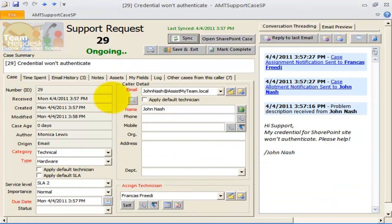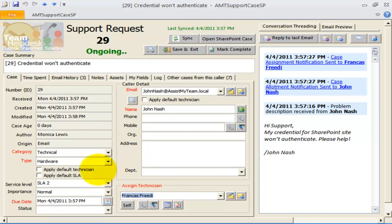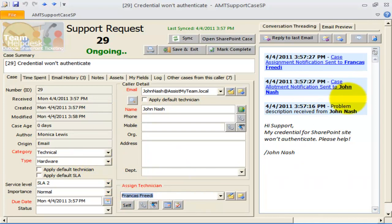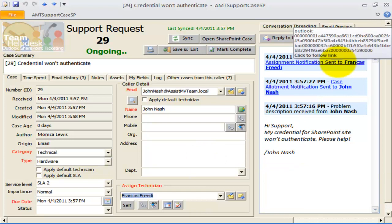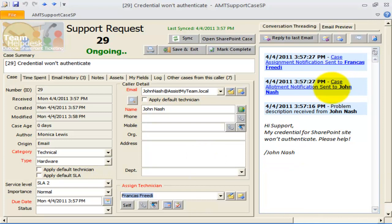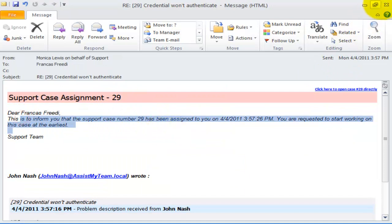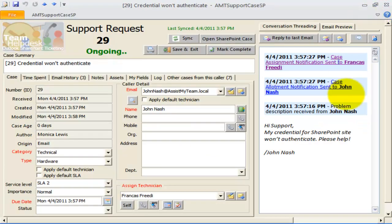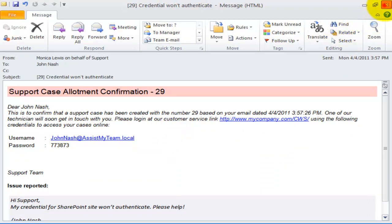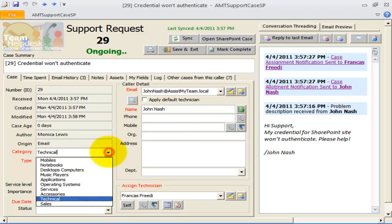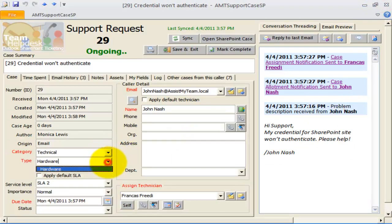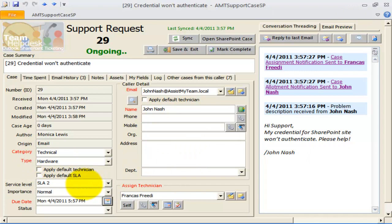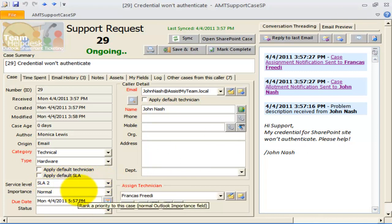As you can see, Team Help Desk automatically assigns Francis as the technician and accordingly, a notification email of case assignment has been sent to Francis and to the caller automatically. The problem category and type fields are also populated based on our earlier settings of the sales mailbox. Notice that the due date is also set automatically according to the assigned service level.